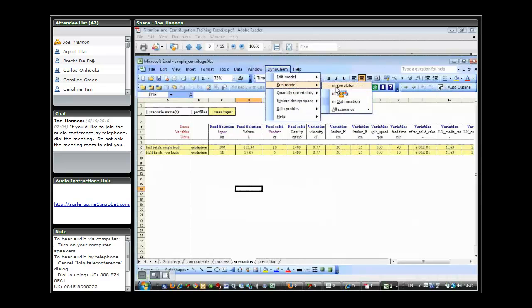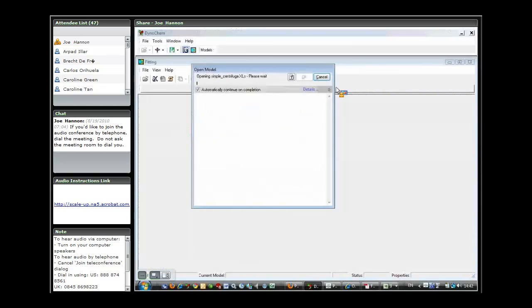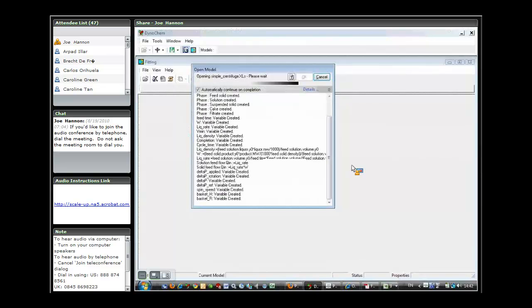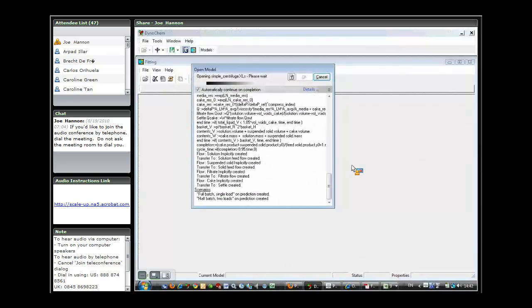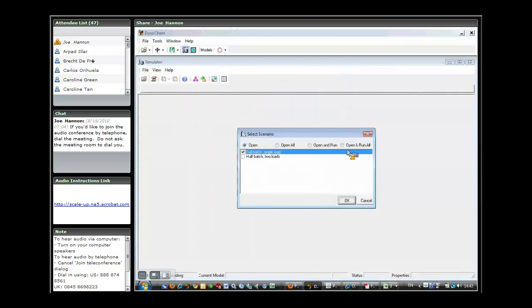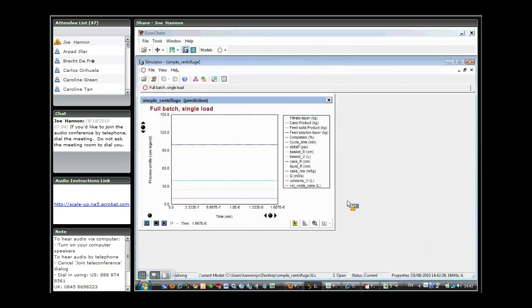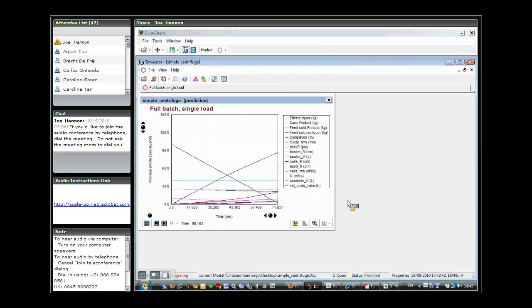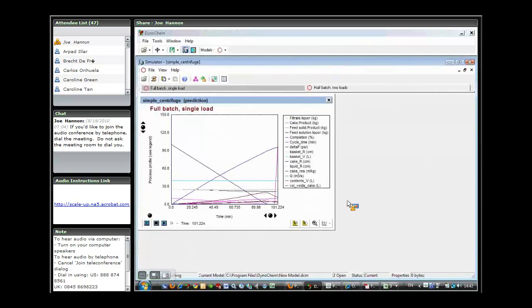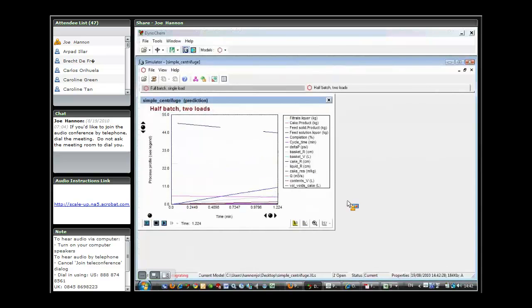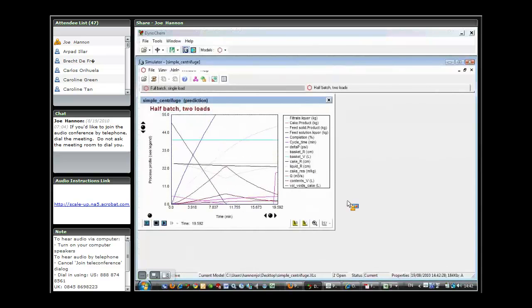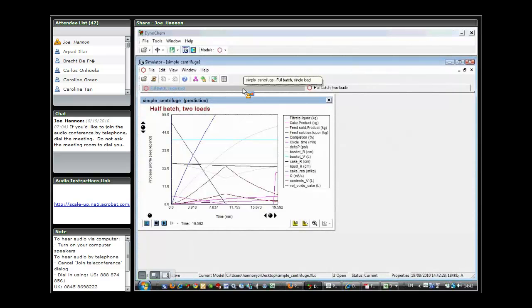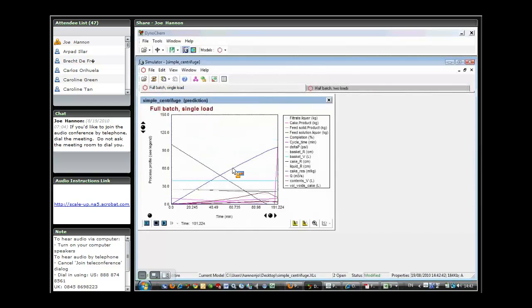Back into where we took a quick look at how the filtration model looks in simulator. I'm just going to open and run both of the scenarios. Then I'm going to use the tab control to go back and look first at the first scenario and then come back and look at the second scenario.